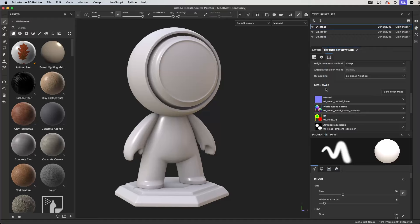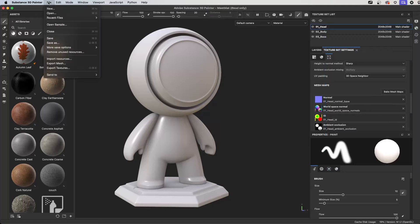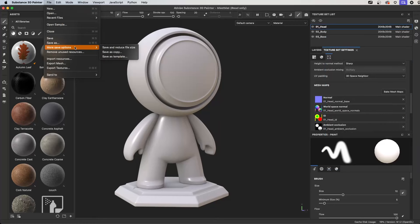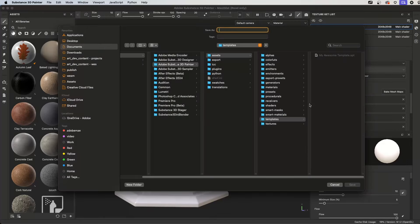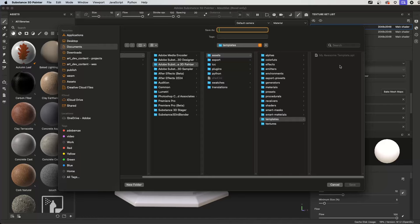So now once everything is set up, what you can do is you just simply come over here to file and you choose more save options. And then you just save this as a template. Now, as you can see, this is going to be exporting to the default Substance Painter assets library. And in the templates folder, it's going to save that .spt file. And again, that file can be transferred to different machines or saved across multiple team members when you're all sharing and working on the same project together.